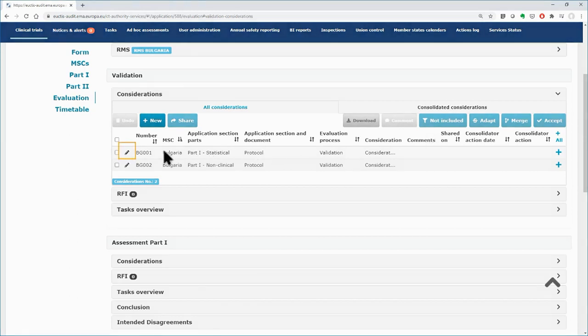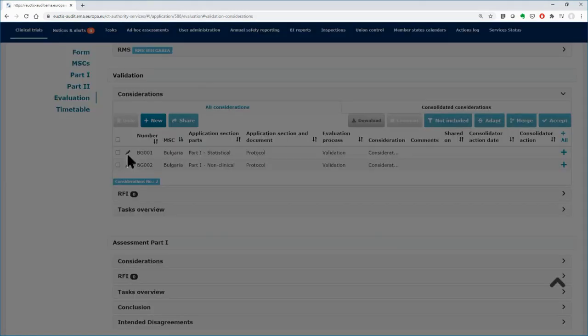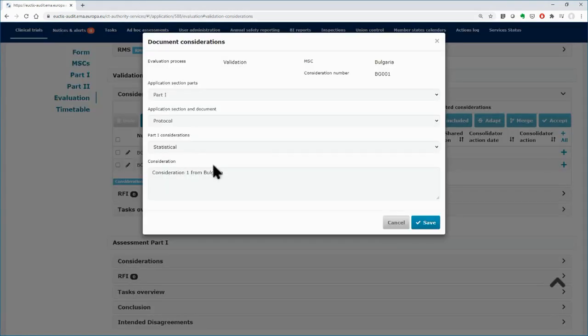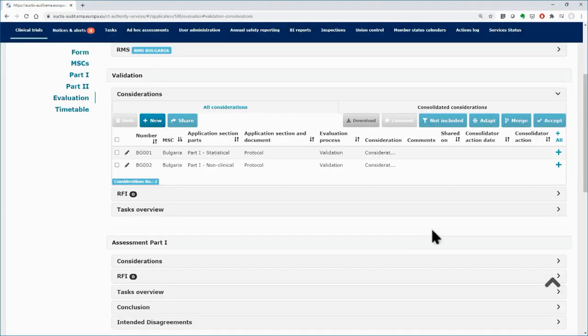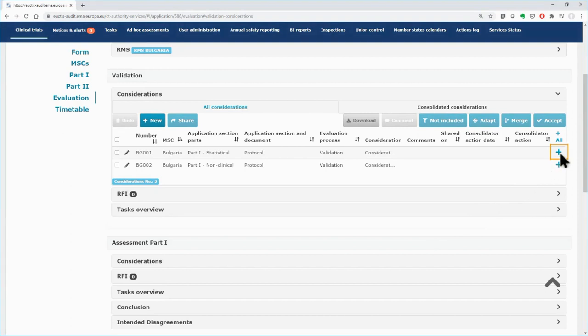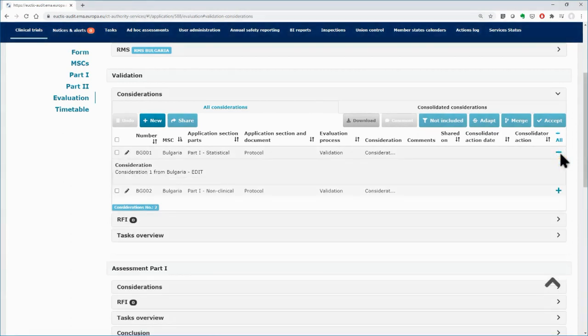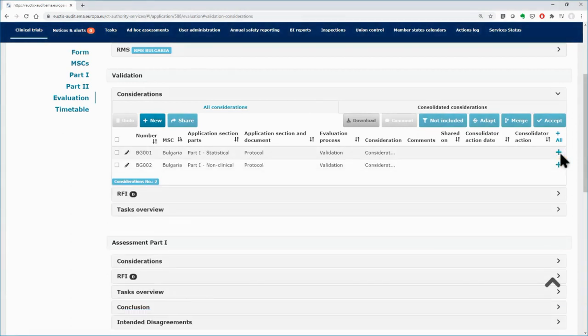On the left side, with the Pencil icon, you can edit your consideration details and save it again. On the right side, with the Plus button, you can expand the space of the consideration, making the details visible.